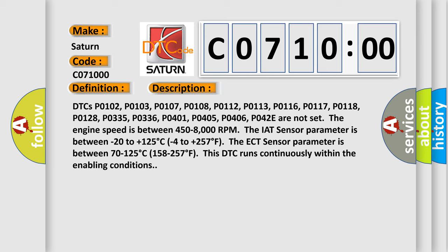The engine speed is between 450 minus 8000 RPM. The IAT sensor parameter is between minus 20 to plus 125 degrees Celsius, minus 4 to plus 257 degrees Fahrenheit.